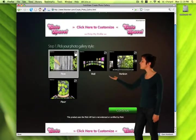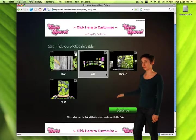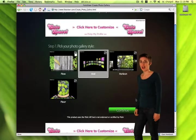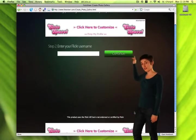Then choose which 3D gallery you'd like to use and hit Continue. After that, type in your Flickr username.